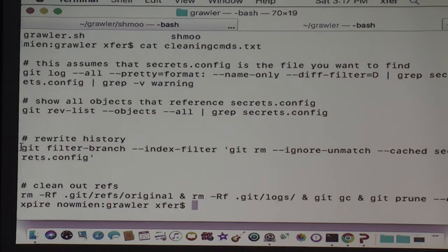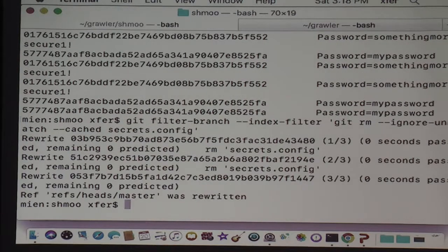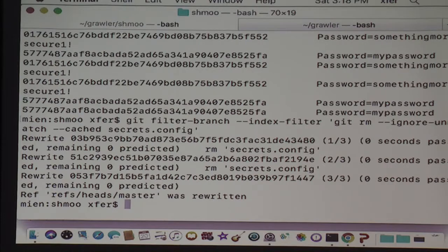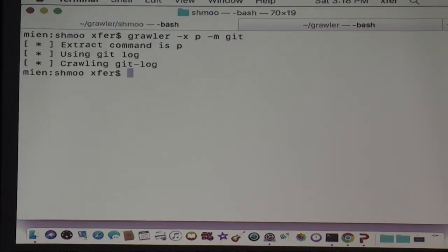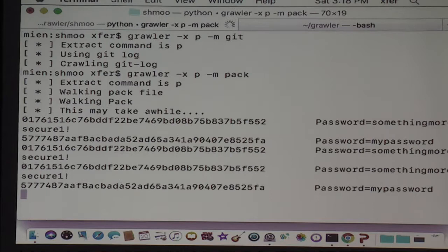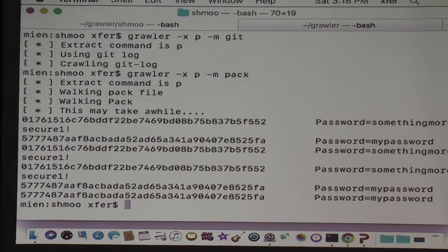Say we want to rewrite our history — we're going to take this cleaning command and paste it in. The cleaning commands are actually in the repo on GitHub so you can see what you're up against. So say we just cleaned the history. If we run Grawler in git mode, it's not going to find them, because git mode just uses git log and we've rewritten the history. But we still have them in the pack files, so they're still going to be there on the file system.